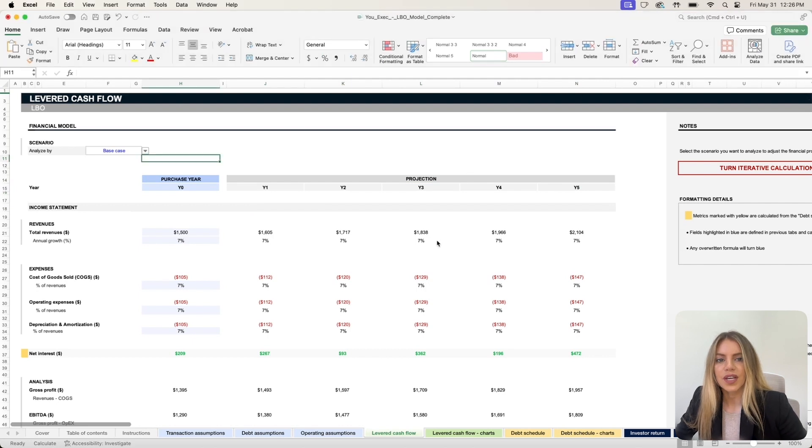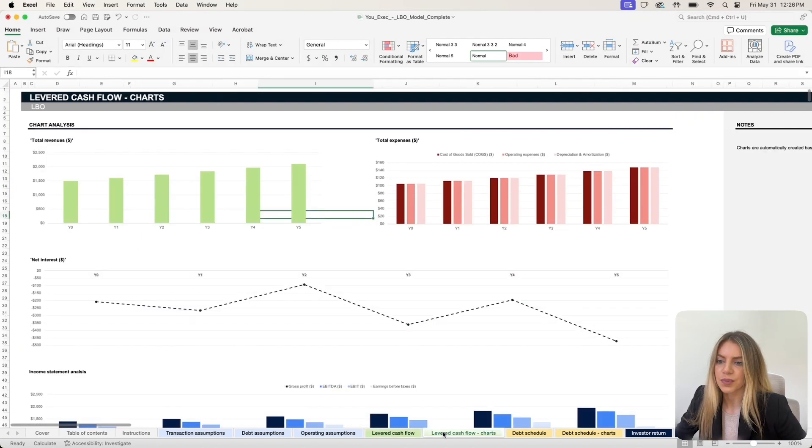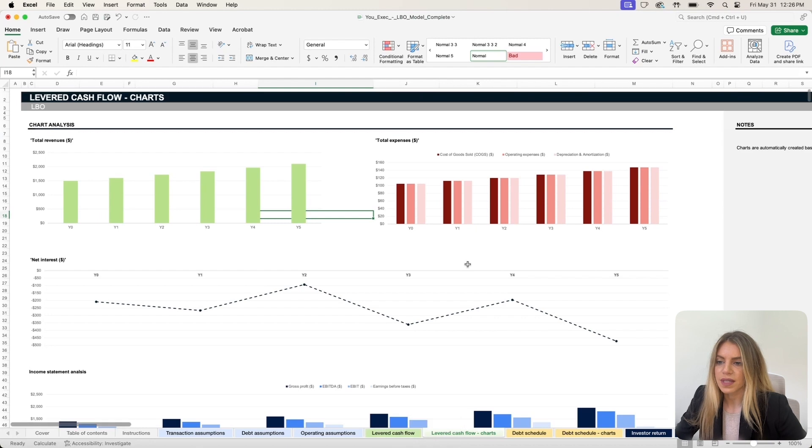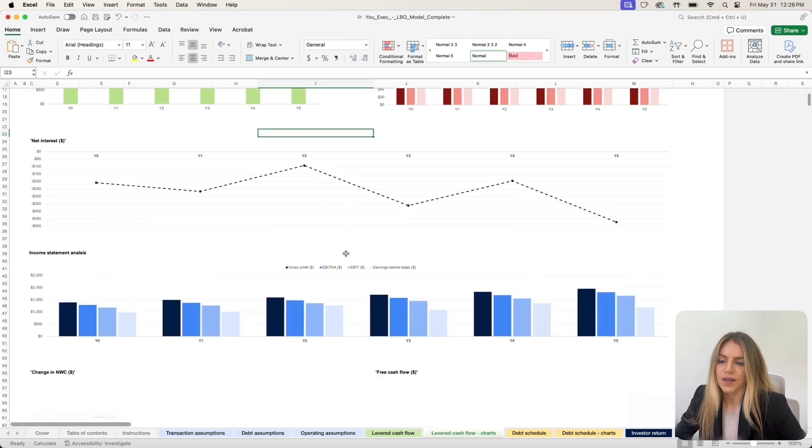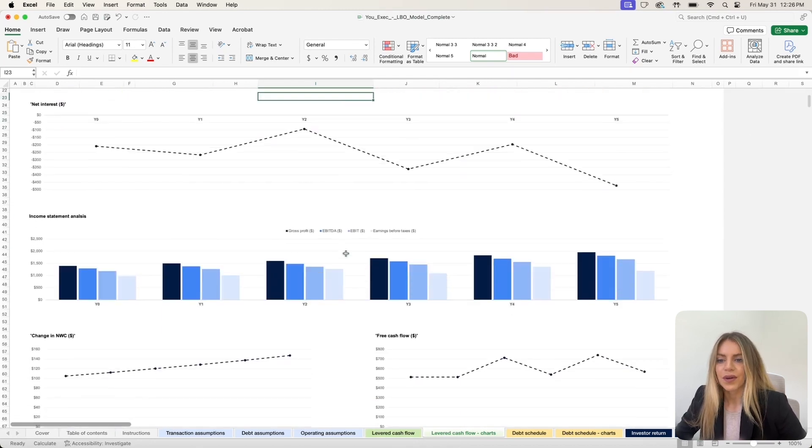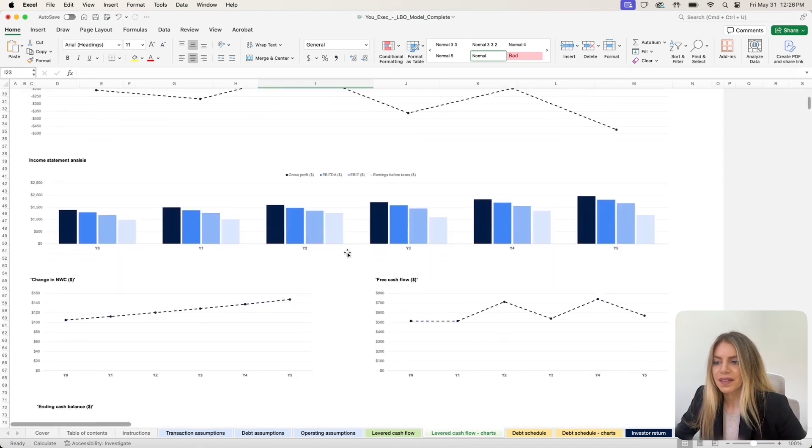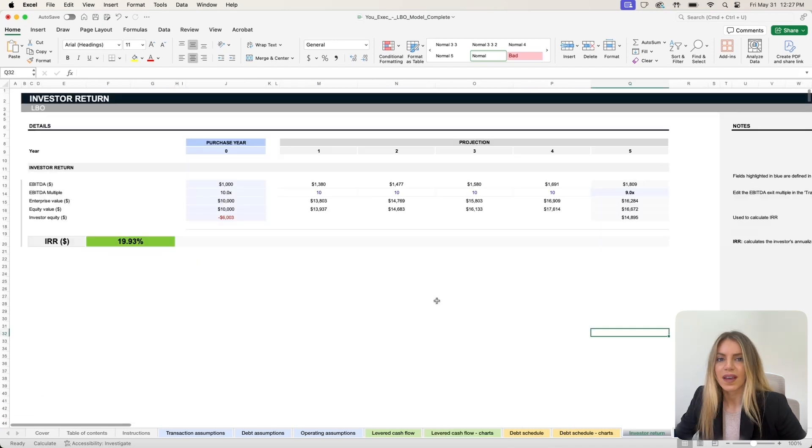You can check out the leveraged cash flow dashboard, which shows your revenues, expenses, your net interest across time, your income statement analysis, and so much more.